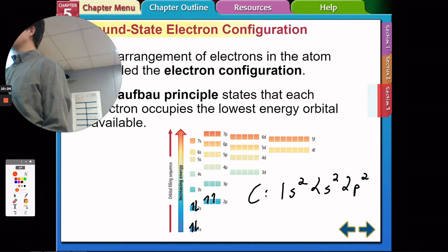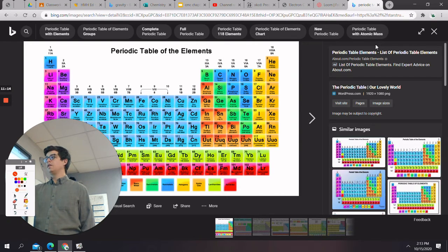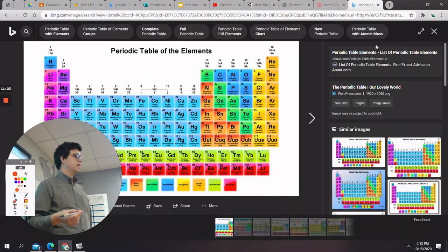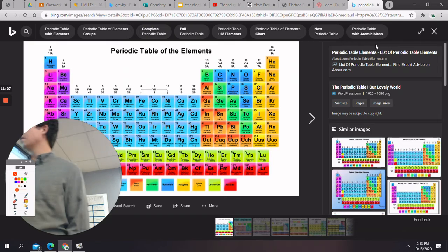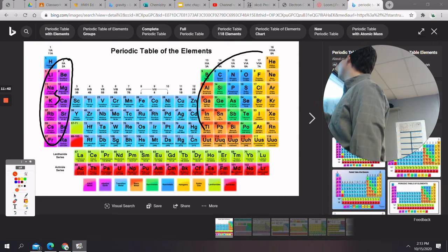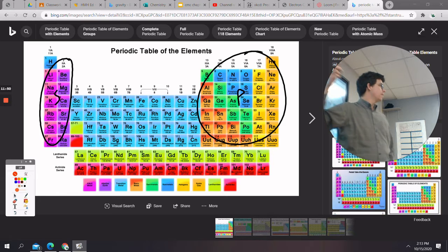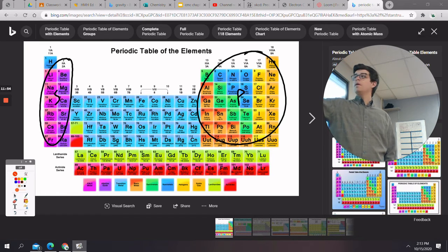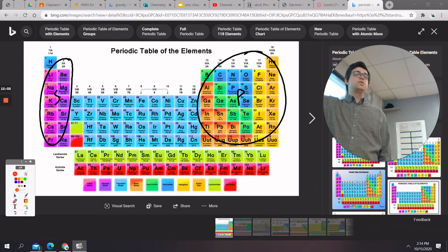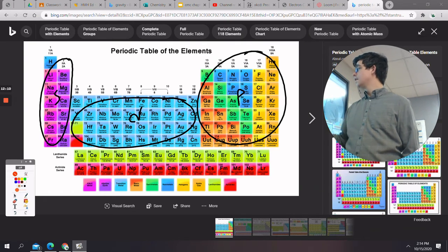Using the periodic table is probably the easiest way to write electron configurations. The periodic table is shaped in blocks — this whole block here we call the s block, this whole block we call the p block, this block is the d block, and this is the f block. Lithium and beryllium end with an s; all elements in the p block end with a p; d block ends with a d; f block ends with an f.